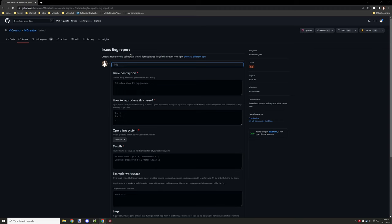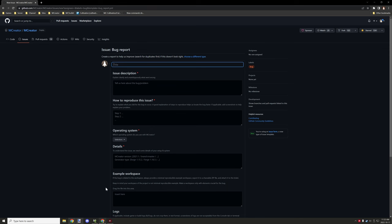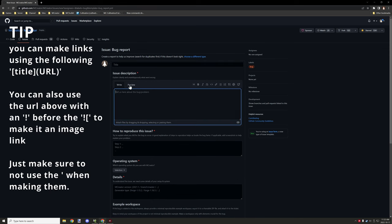Then give the description. Now if you have any screenshots or video links that you want to include to show what the issue is, you can basically drag and drop the image into the actual box here.